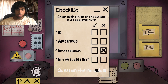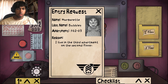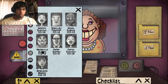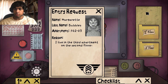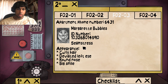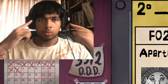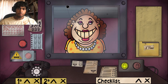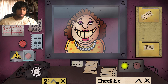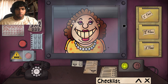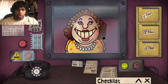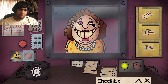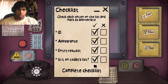Good evening. Where's your entry request? Okay — Margaret Bubbles, I live in the third apartment, second floor. Margaret Bubbles — she is on the list. Margaret Bubbles: seamstress, curly head, deviated left eye, brown nose, and a big smile. A deviated left eye — wait a minute. Is she breathing? Curly hair, deviated left eye — the pupil? That is the left side, that is true. Okay, I think it's good.